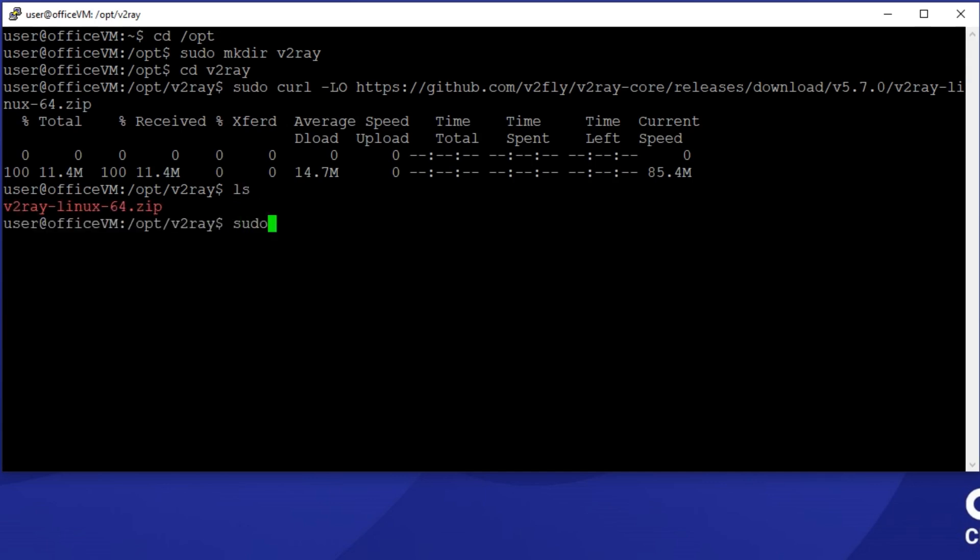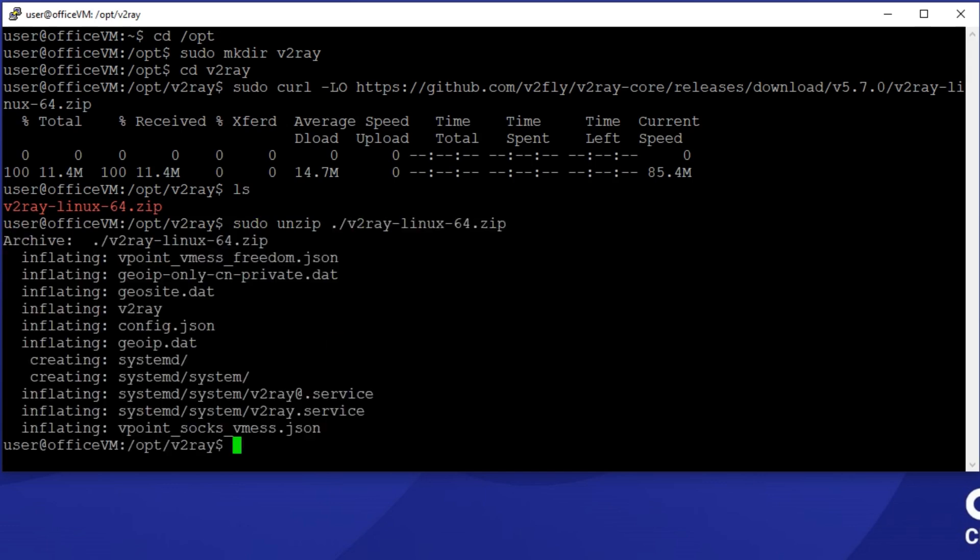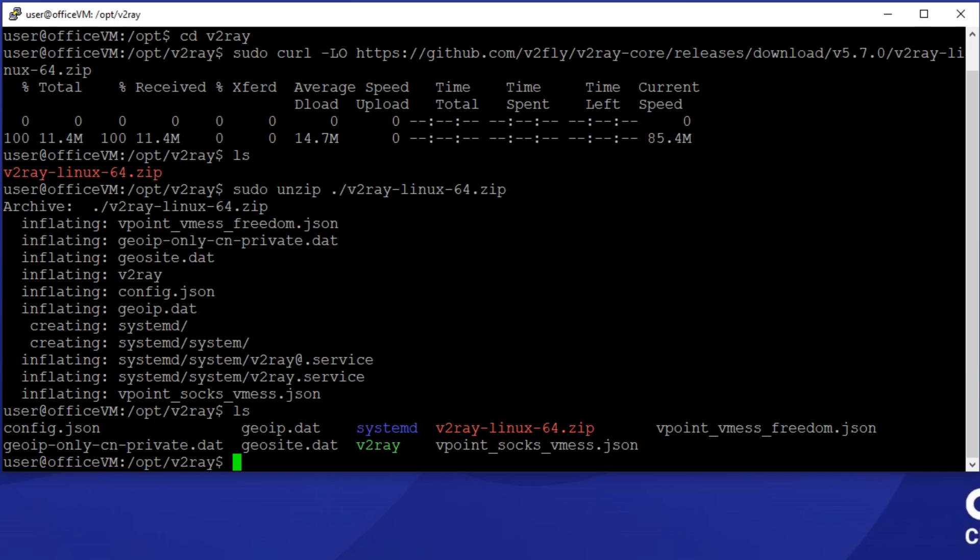Now unarchive the downloaded file using the unzip command. Alright, we have the v2ray config files and the executables right here.